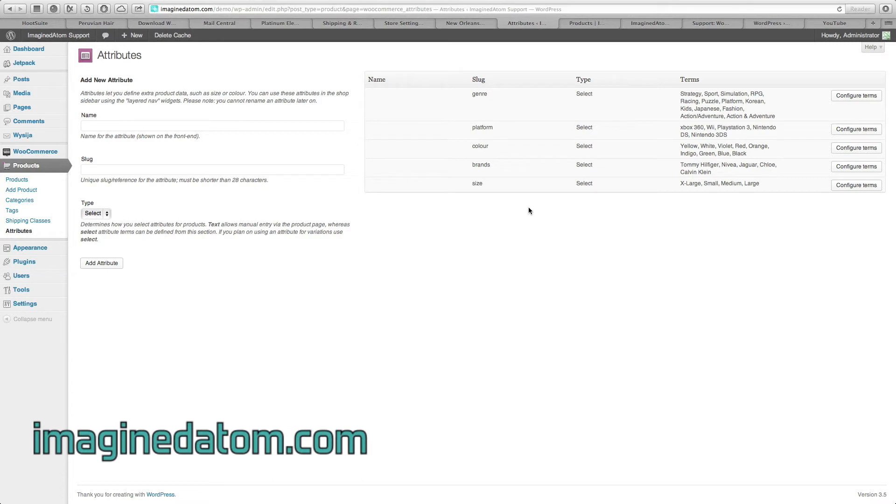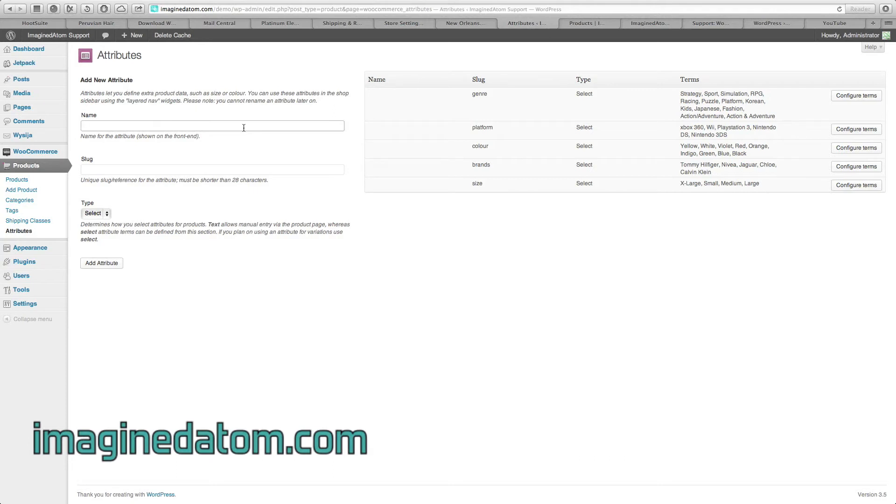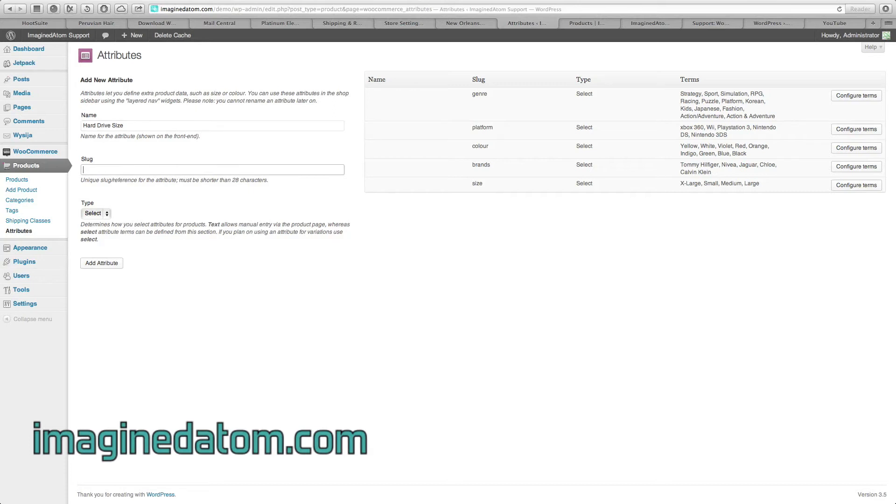To give you a more in-depth look about how this works, let's configure a new attribute and some choices for the customer. Let's say that we're selling iPods on our shop and they come in multiple hard drive sizes. So we're going to call the name hard drive size, meaning we're going to give customers a choice of hard drive size.